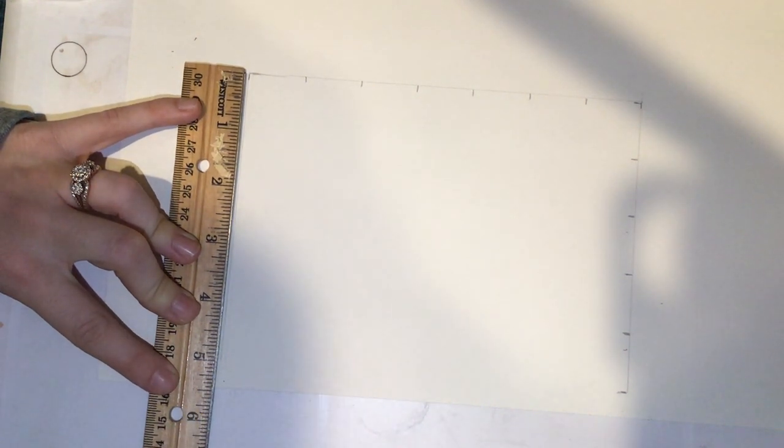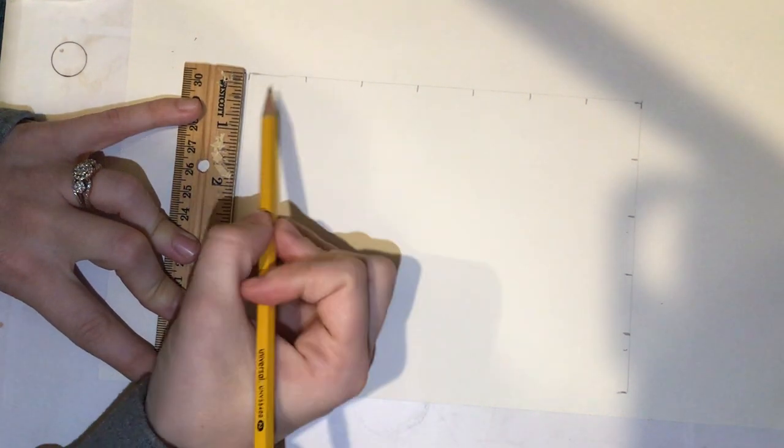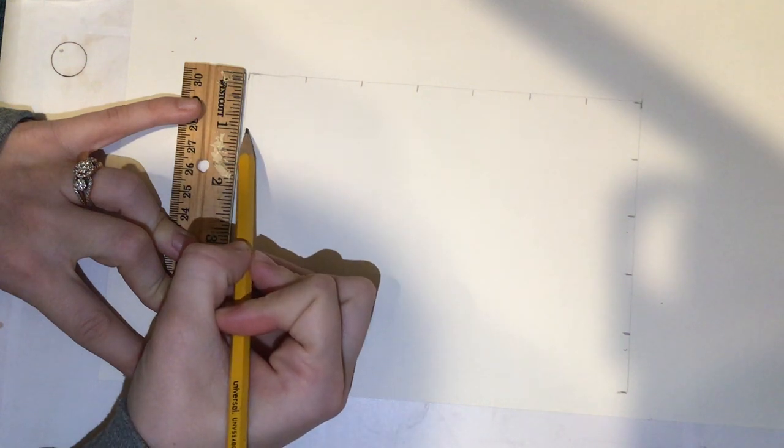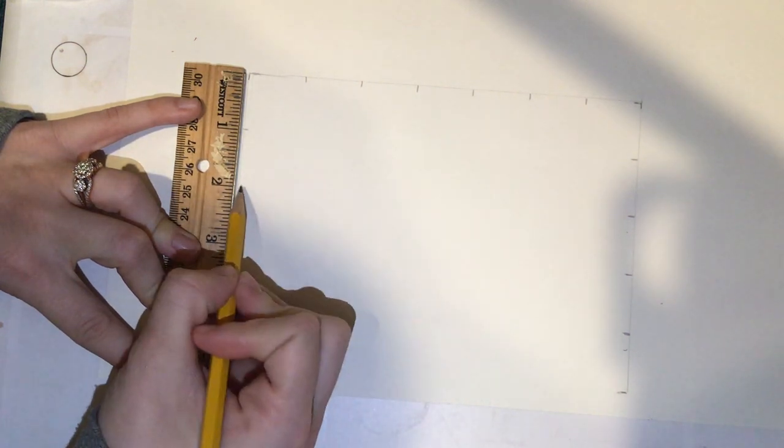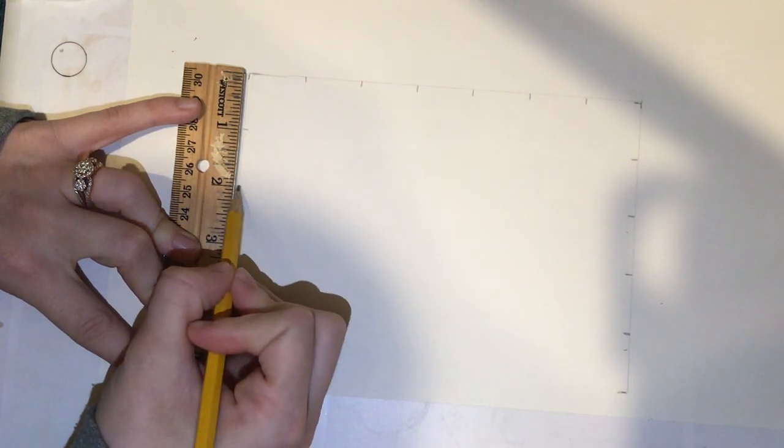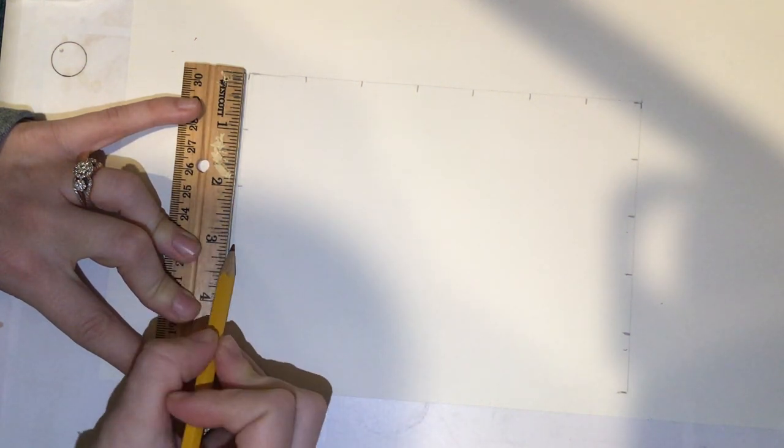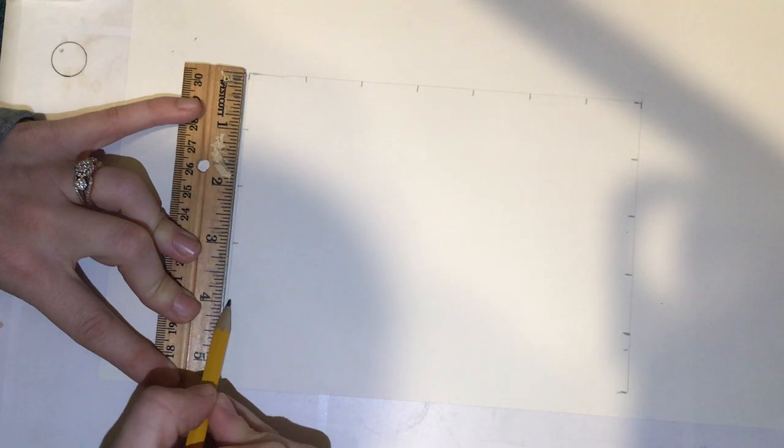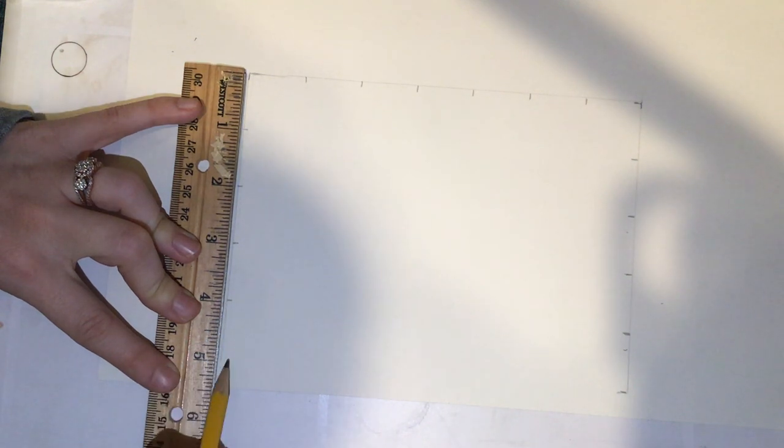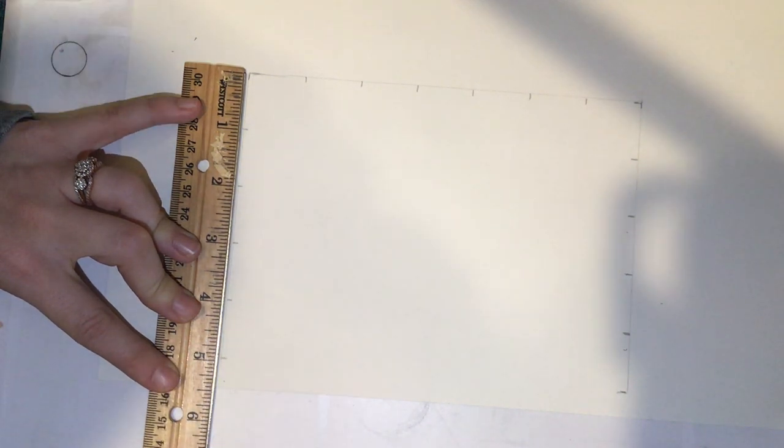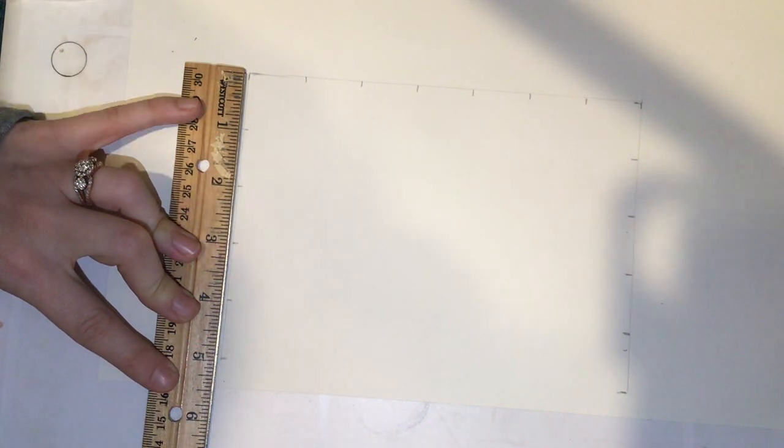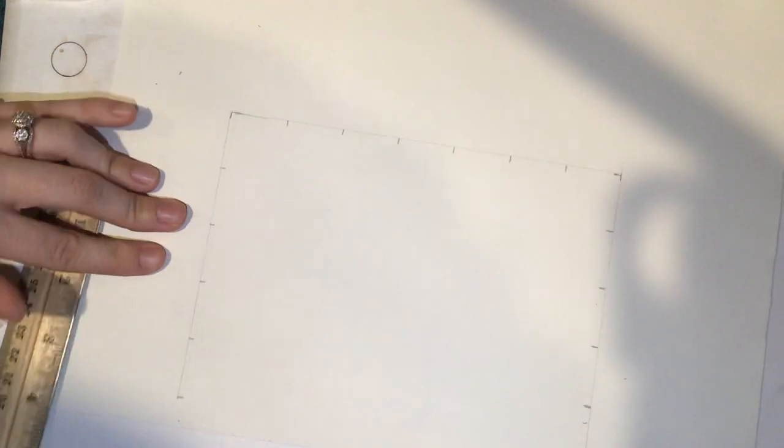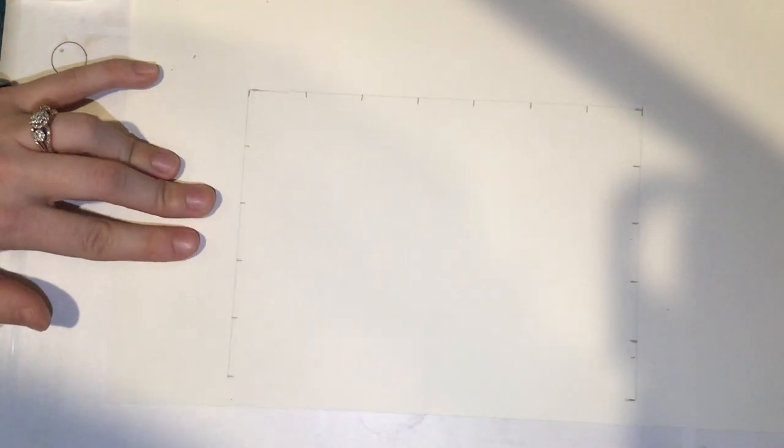So on your 5-inch line that you just made, you're going to make dash marks at the 1-inch, 2-inch, 3-inch, 4-inch, and the 5. Your line should look like the very first line that you drew in the beginning.